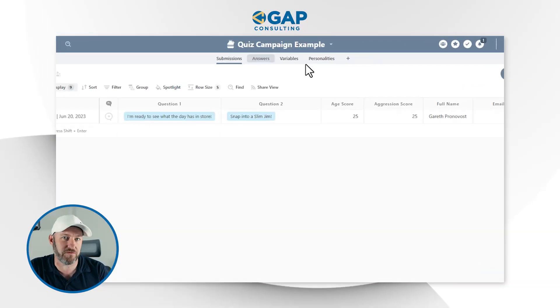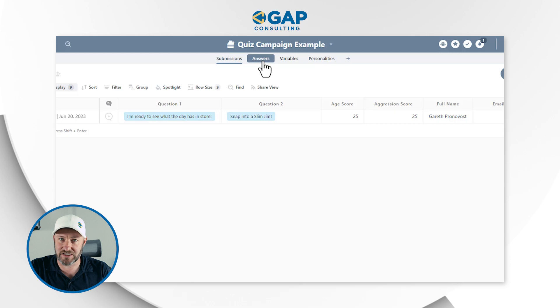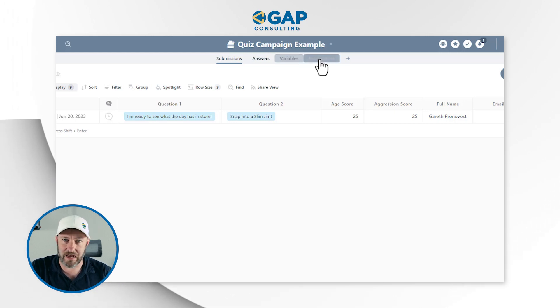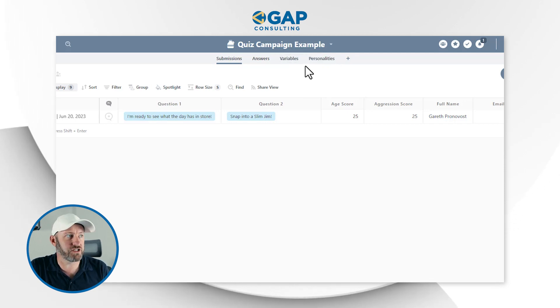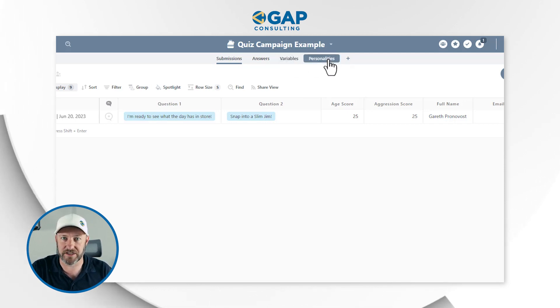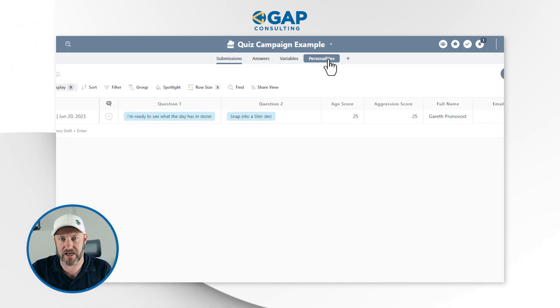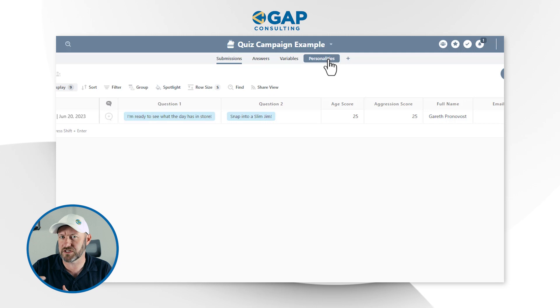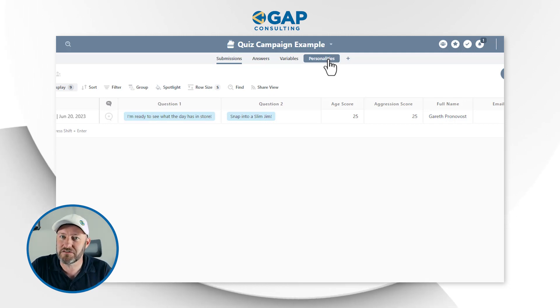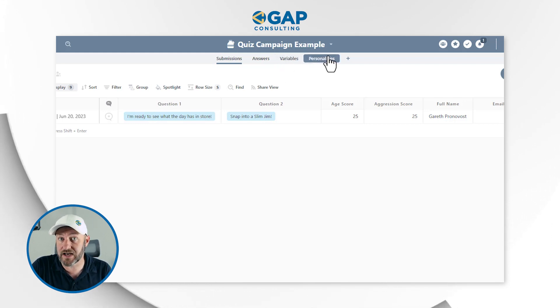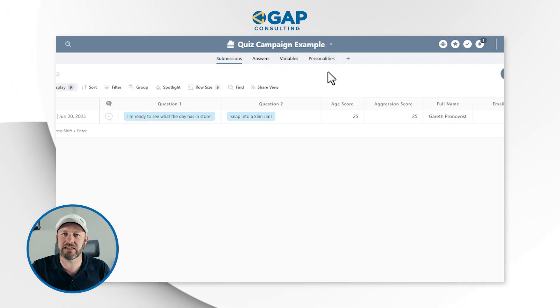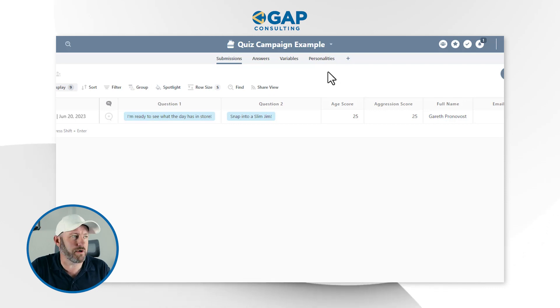At a high level, we have four different applications: Submissions, Answers, Variables, and Personalities. To be perfectly transparent, I only created Variables and Personalities to help me frame my thinking as I built this out — I technically don't need them for any part of the workflow. But they helped me visualize what I was doing inside the quiz. The core components are really in Submissions and Answers.